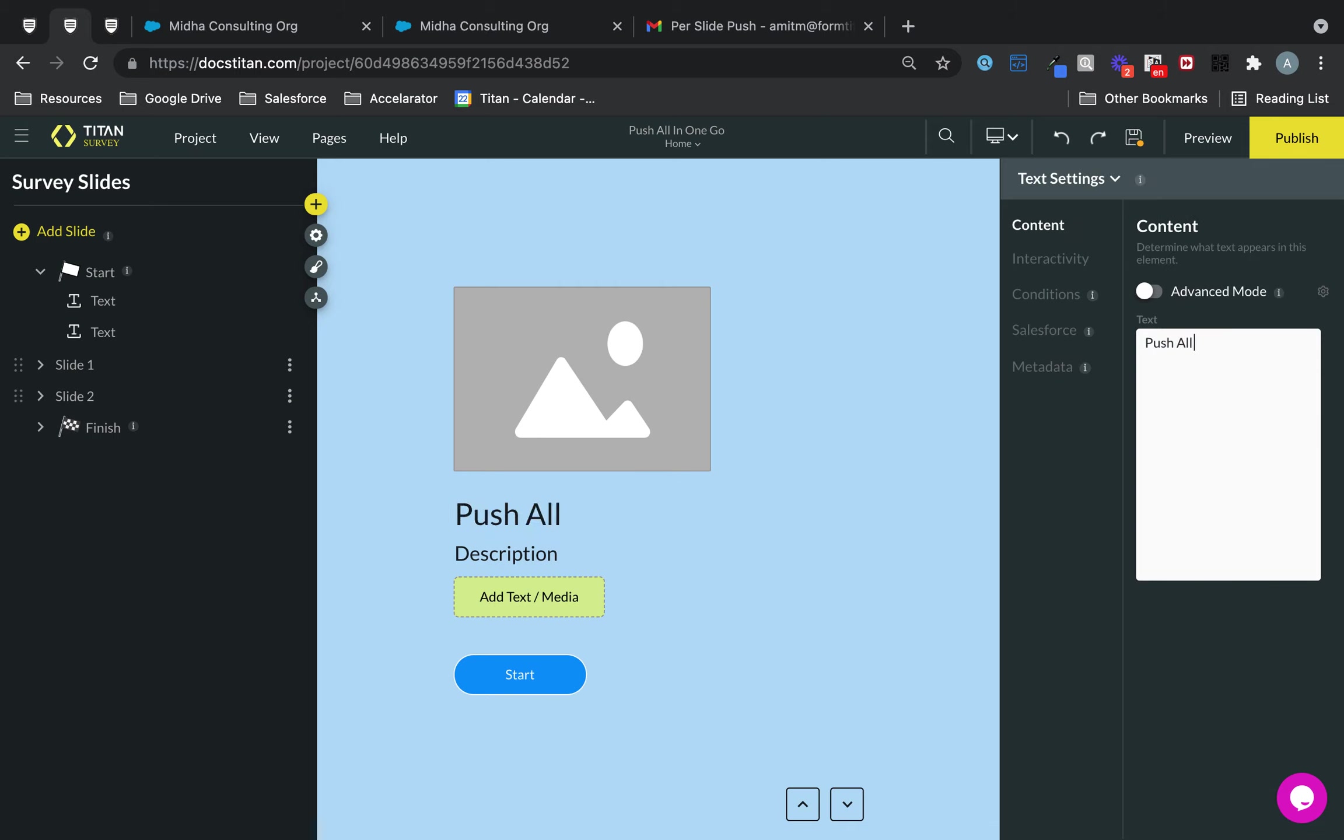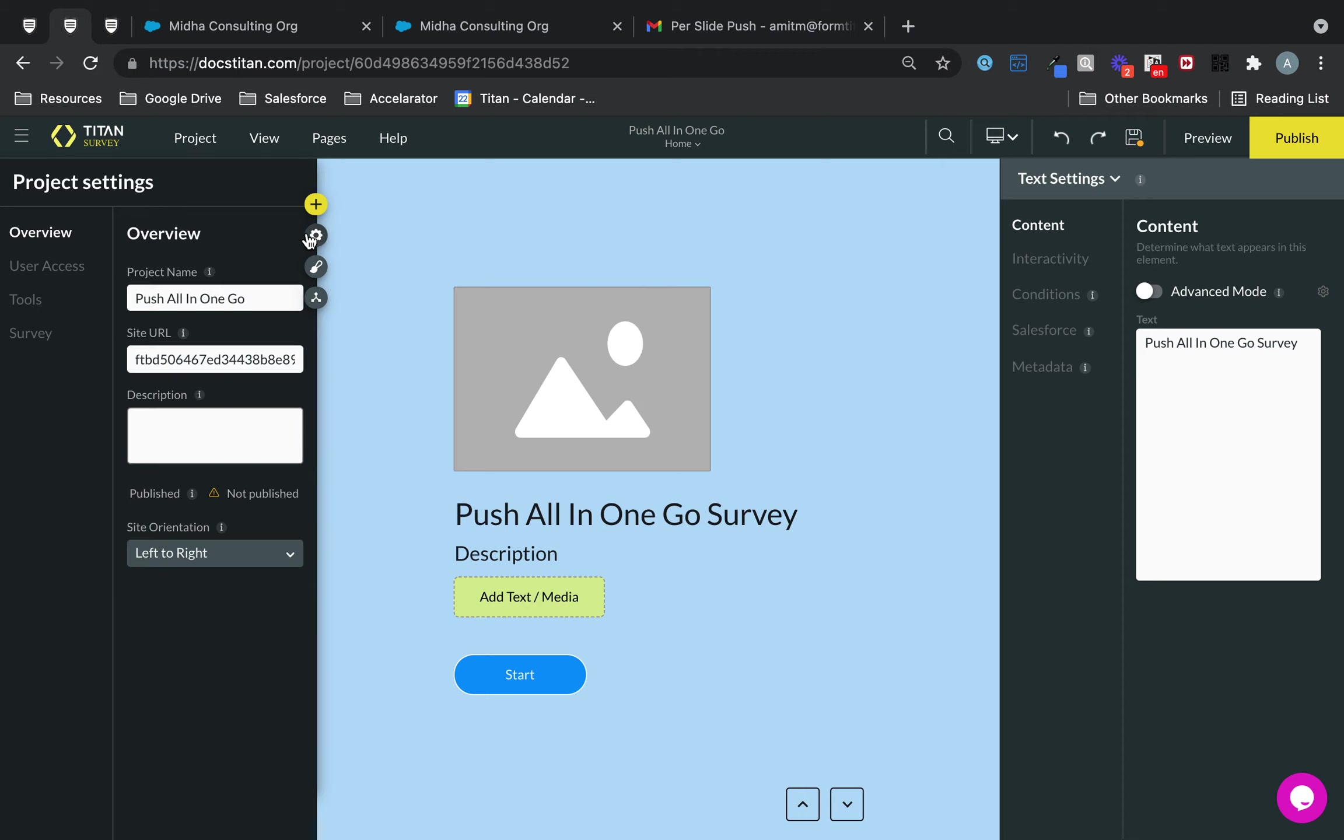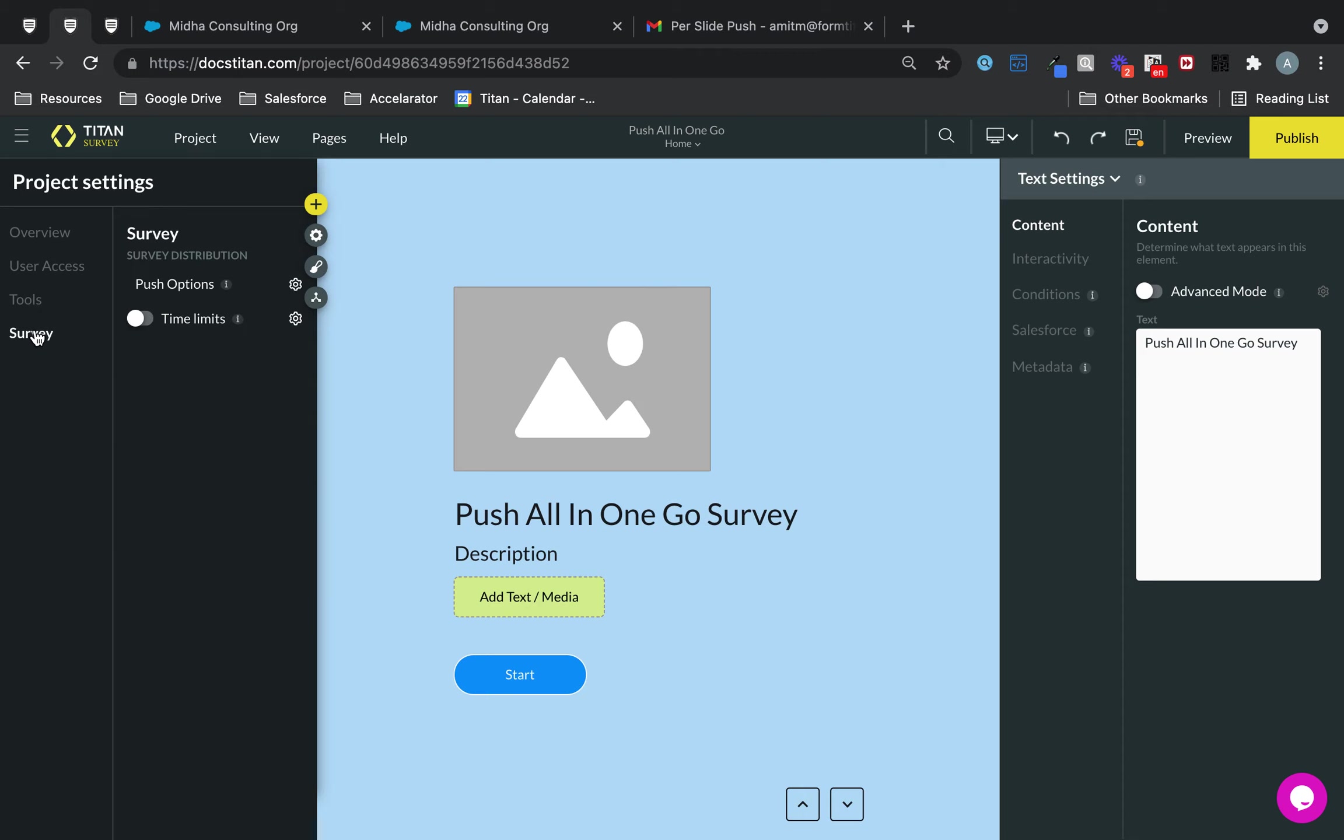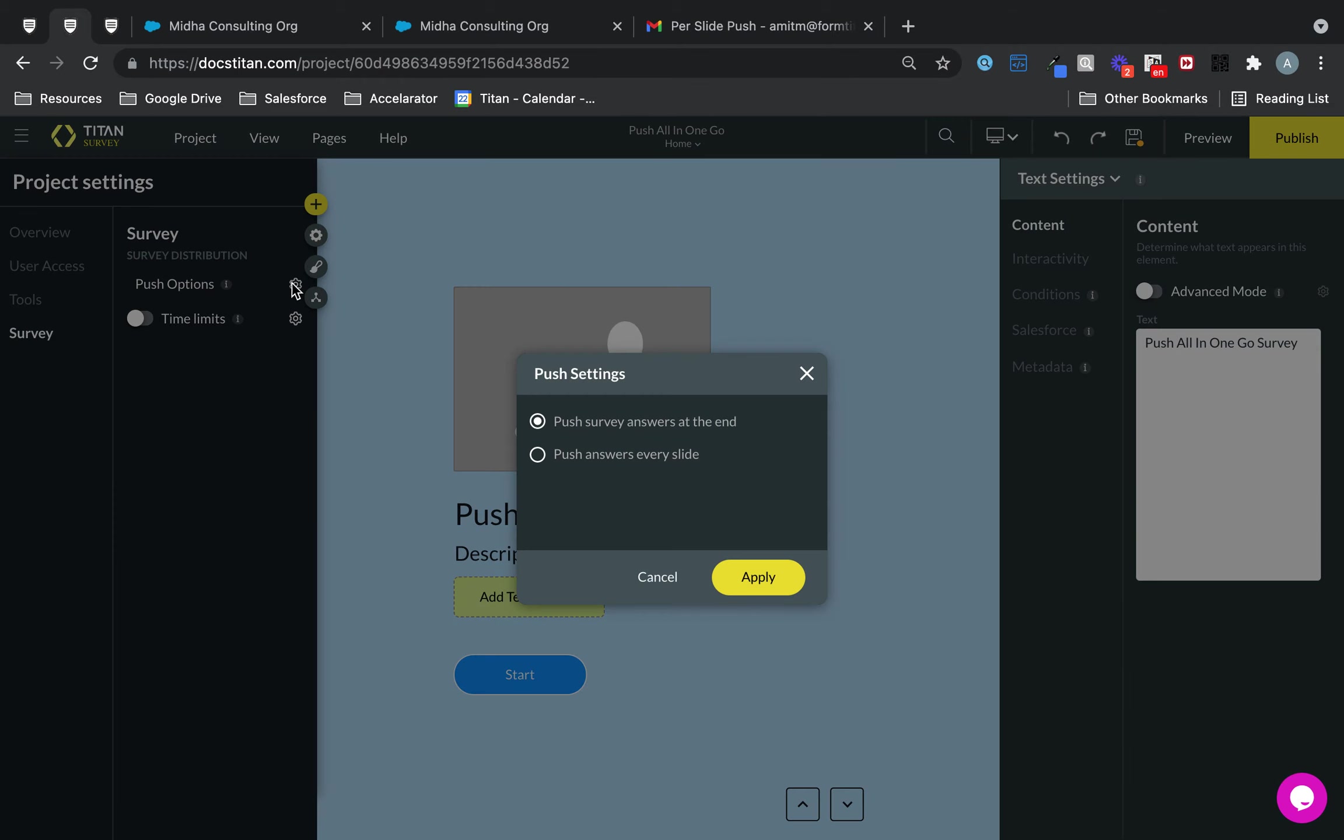Push all in one go survey. So the push all in one go, by default it's checked. You'll find it under the gear icon under survey push options. So by default, push survey answers at the end is checked.